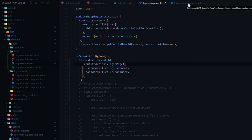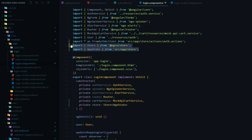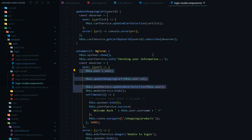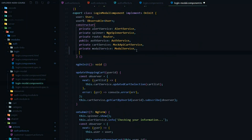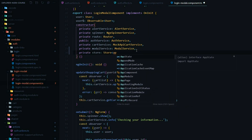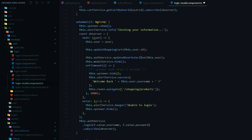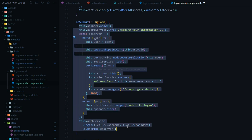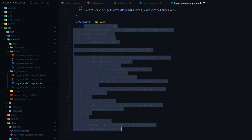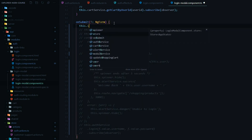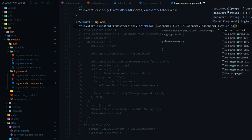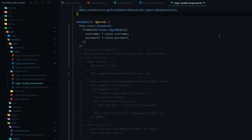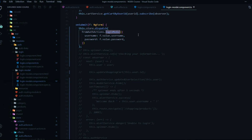Now we need to set up the login modal component. Up here I'll copy the imports and paste them at the top of our login modal — it's very similar. Then we'll bring in our store inside of the constructor using our app state. Now we're ready to dispatch our second action. Within the on submit, I'm going to comment out the existing code and dispatch our second action — the login modal action — with the payload of username and password from the form value. Save it so it formats. Now we're dispatching our second action from the login modal.